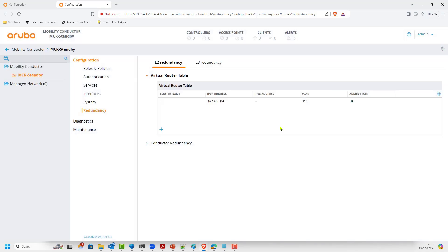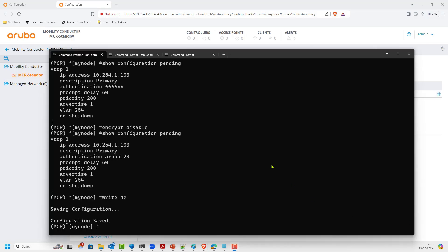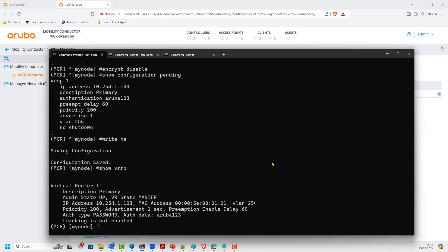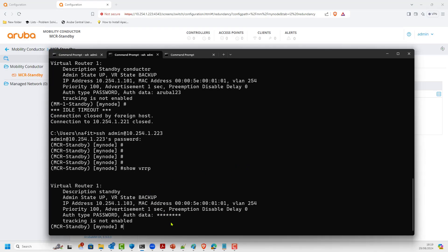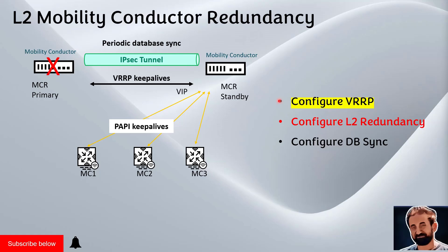Now that we've done this configuration on both mobility conductors, we should see one is backup and one is master. From the command line, issuing 'show vrrp' on the primary shows it is master, and 'show vrrp' on the other shows it is backup. This confirms VRRP is working correctly. In the next step, we will configure Layer 2 redundancy.